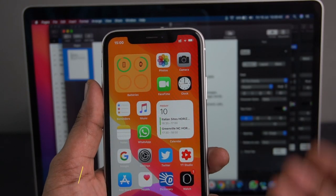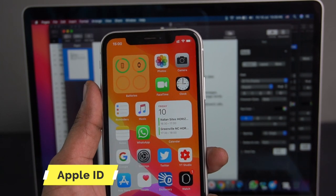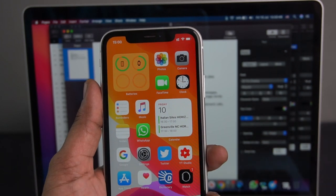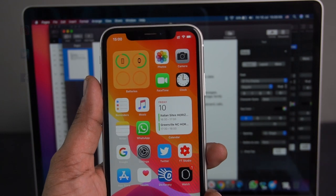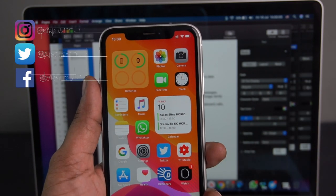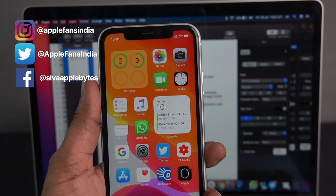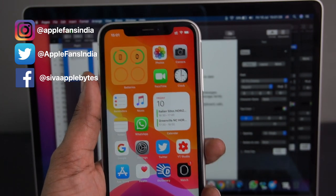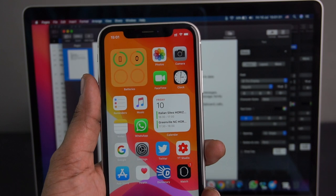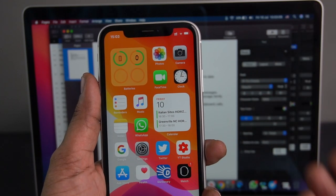Apple ID means you can use a Gmail address or other email address. You can set your password and create an account. You can identify who is using your phone with Apple ID. It is very important. You can use your Gmail address, set your password, and create an account.